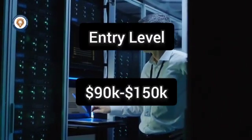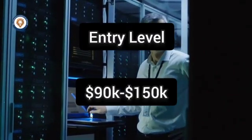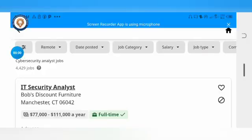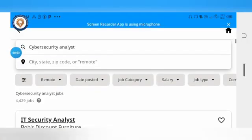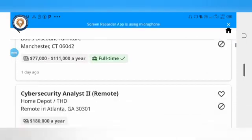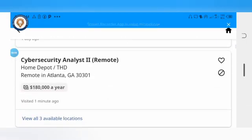Entry-level staff make up to $15,000 monthly. There are over 10,000 cybersecurity analyst job openings available.